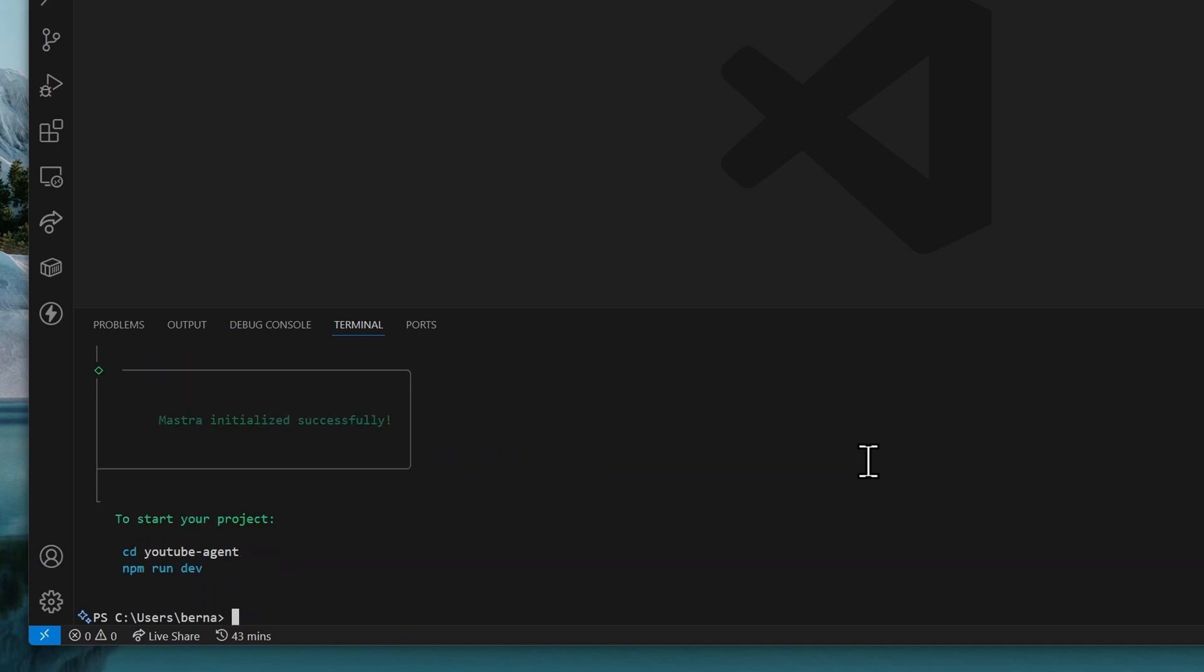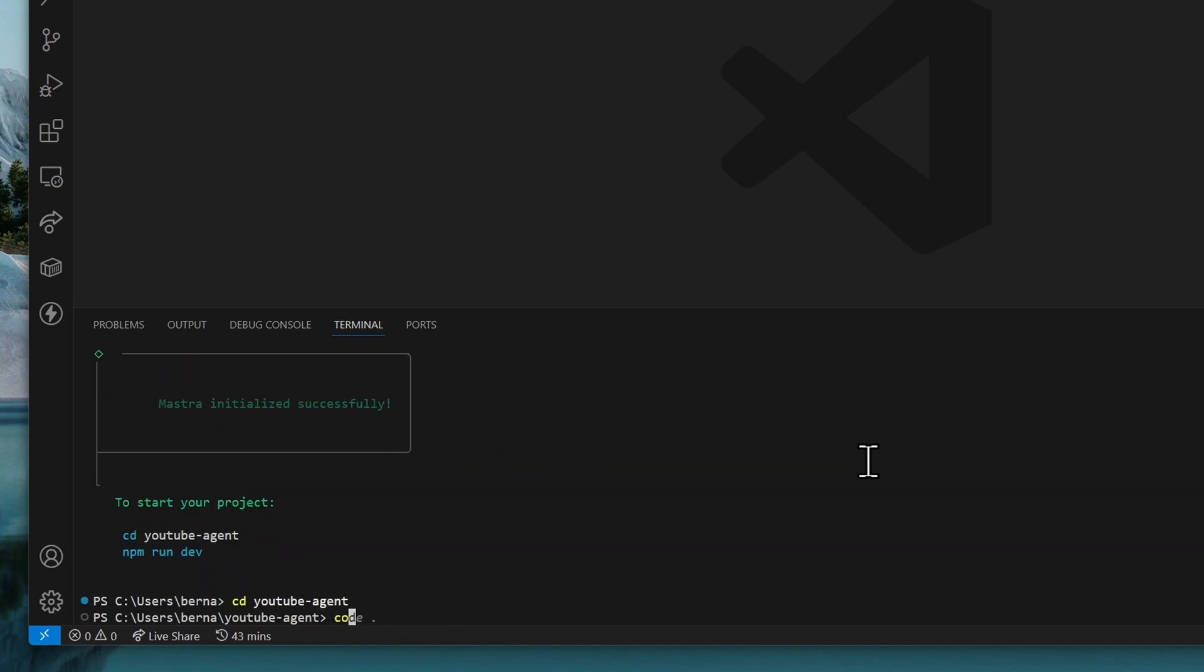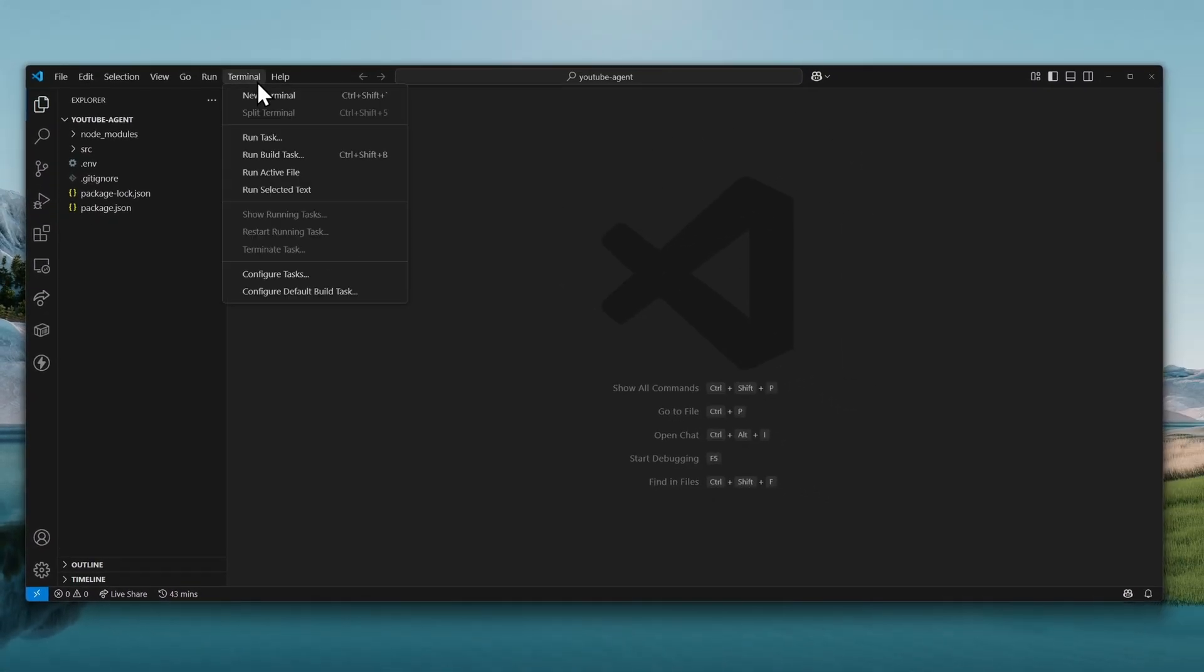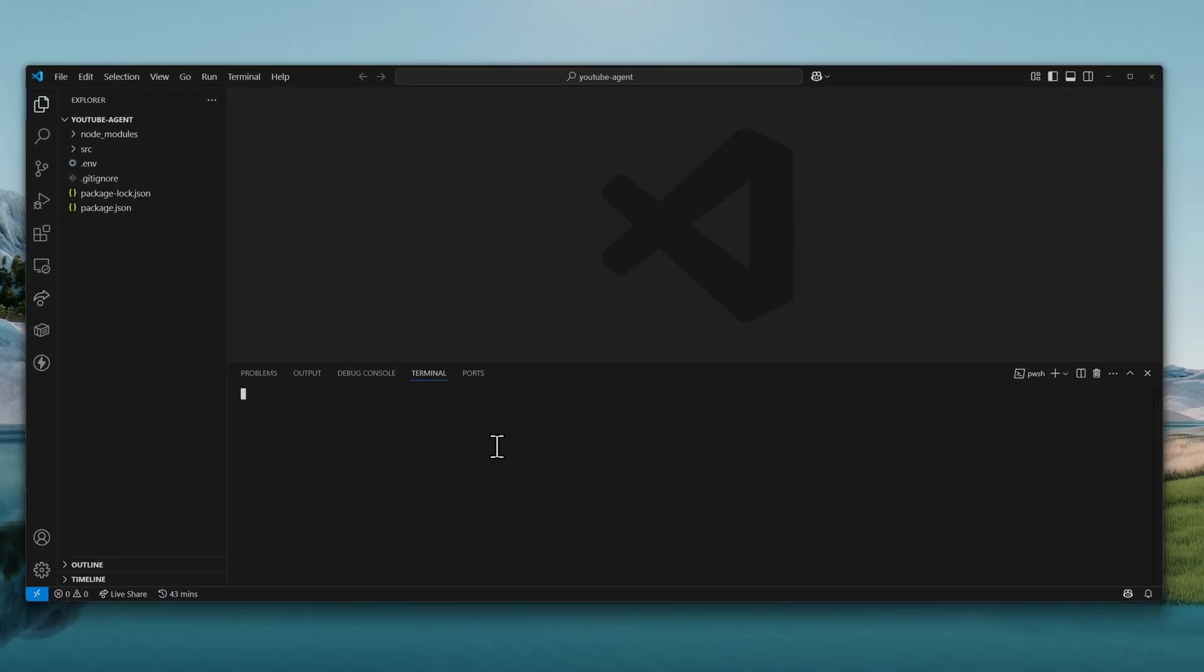Once that's done, we can change our current directory to YouTube Agent. Or we can open the project using the code command. Now, we can finally start a new terminal and start our Mastra server. So, run npm run dev.